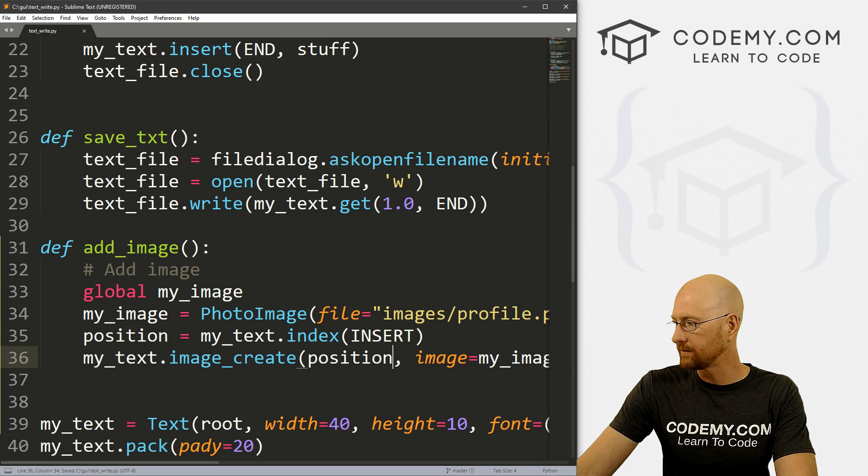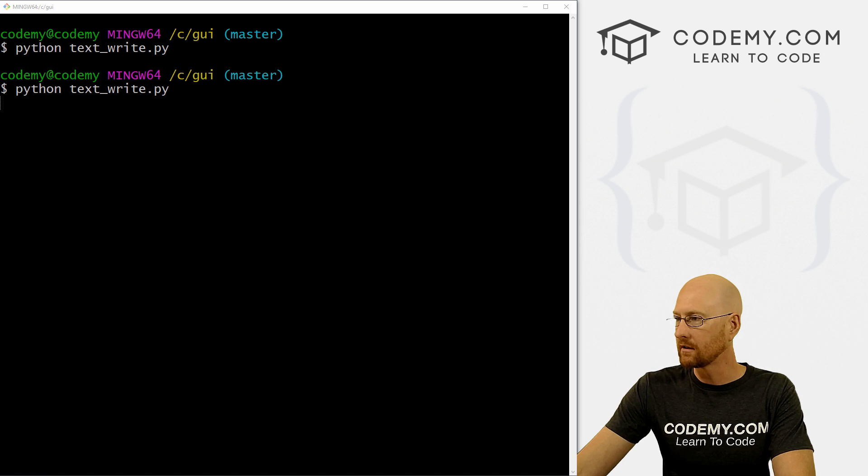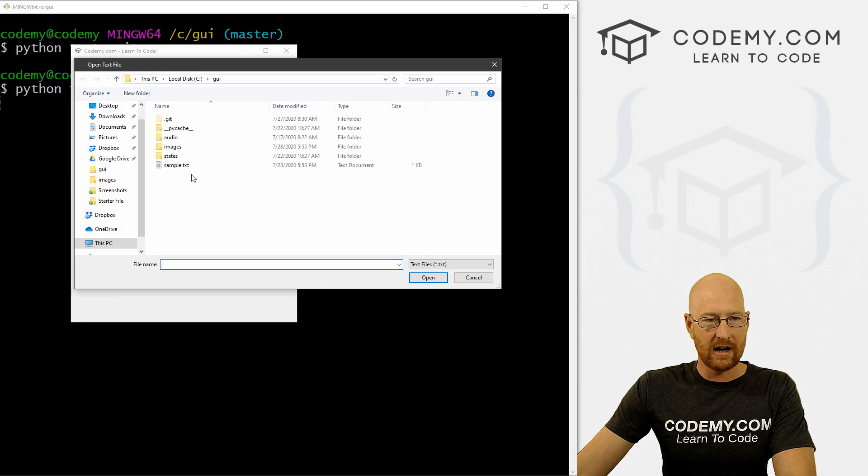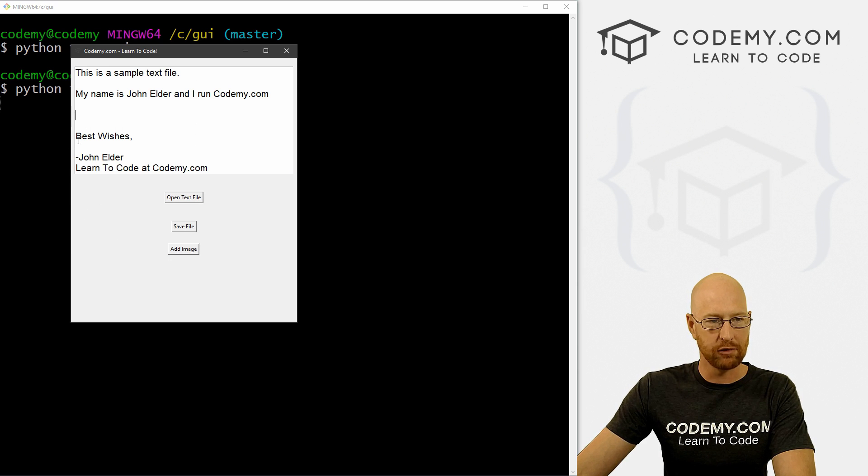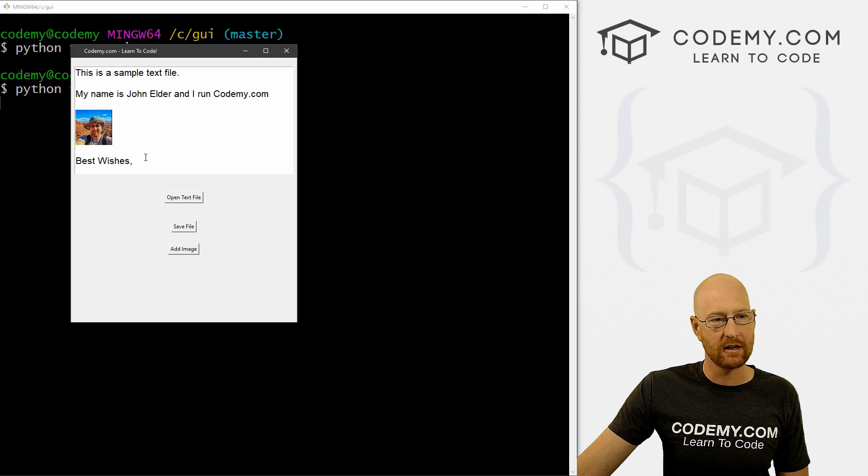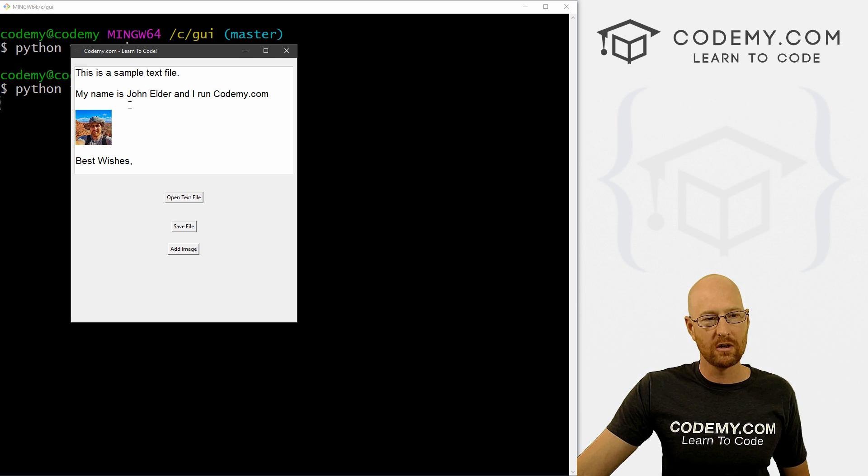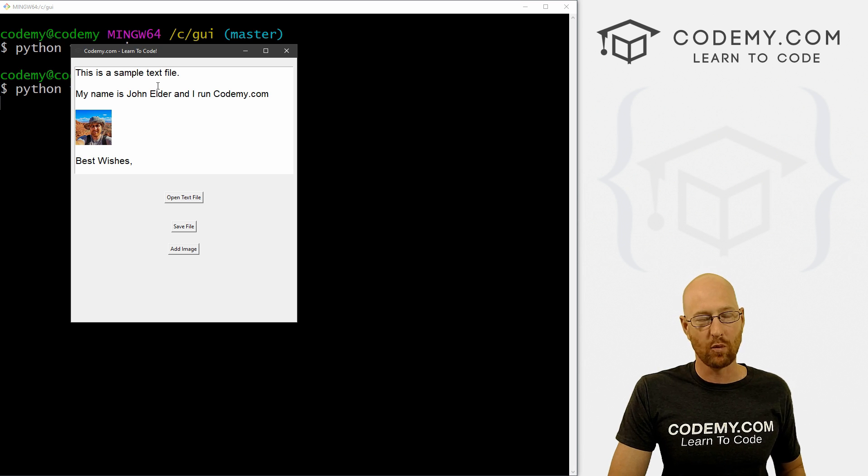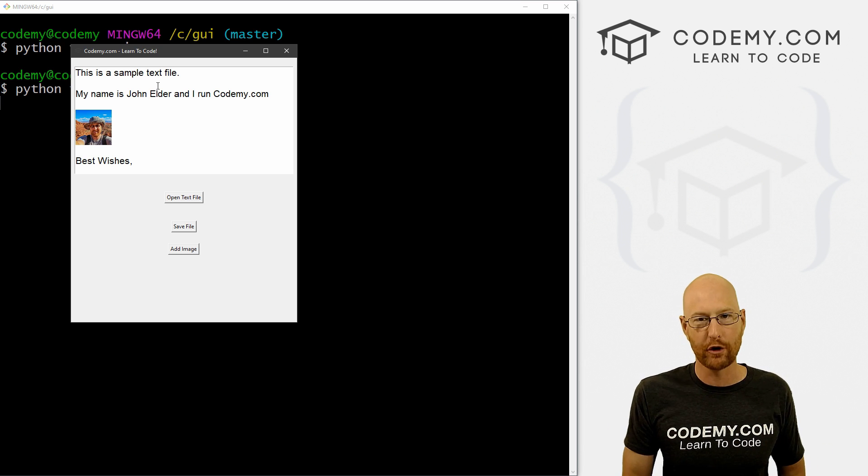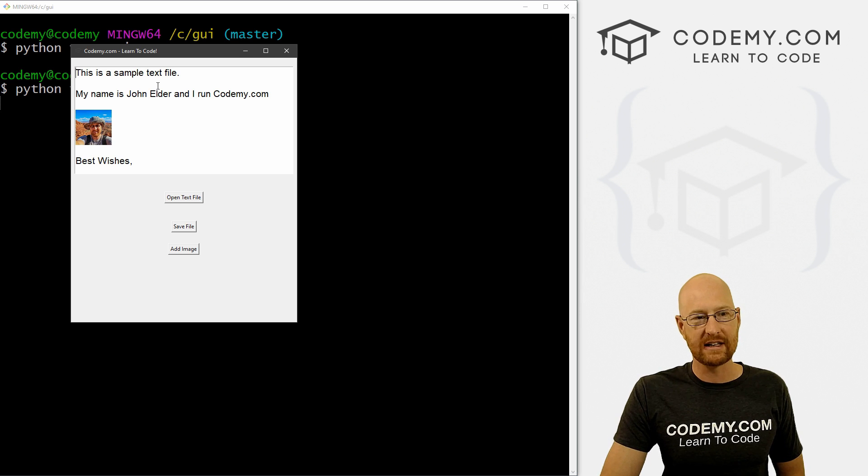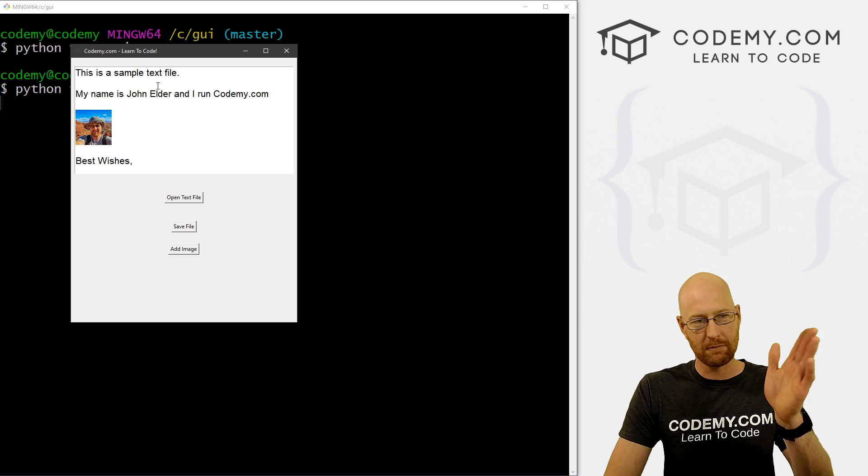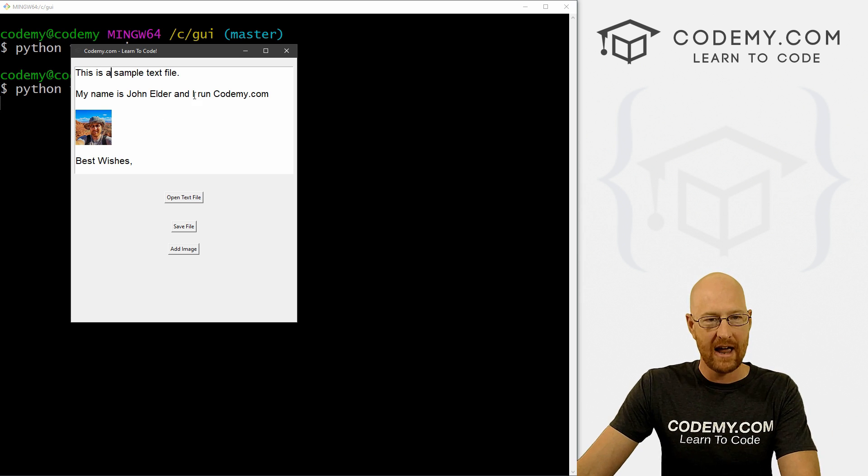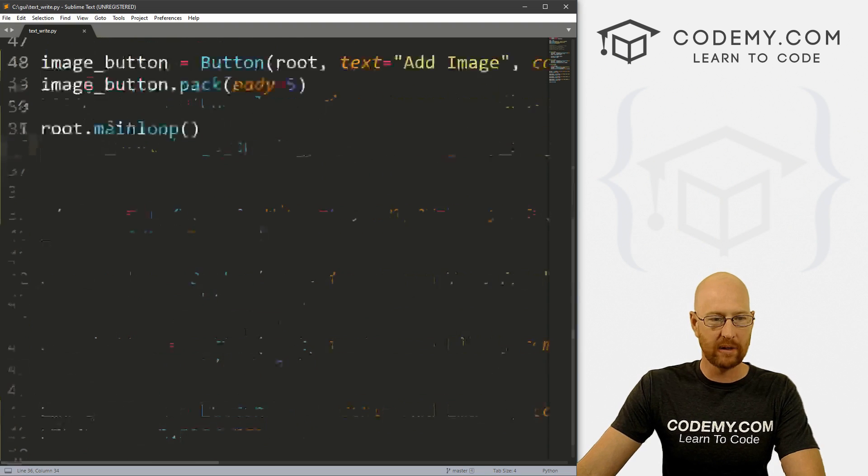Now we can get the current cursor position in our text widget. We could do that by calling the text widget, my_text, and then dot index. Then we want to get the INSERT index position. The insert index position is basically wherever the cursor is sitting inside the text box at the time. Tkinter feels like wherever that cursor is, that's where you want to insert something, so it calls it INSERT. So we can designate this position as whatever the current cursor position is of the text box. So now we can use this position instead of END. Let's go ahead and save this, head back over here and run it again. So let's open our text file. Let's say we want it right here, we can put our cursor there - you can see it's blinking right there - we add the image, boom, it pops it in right there.